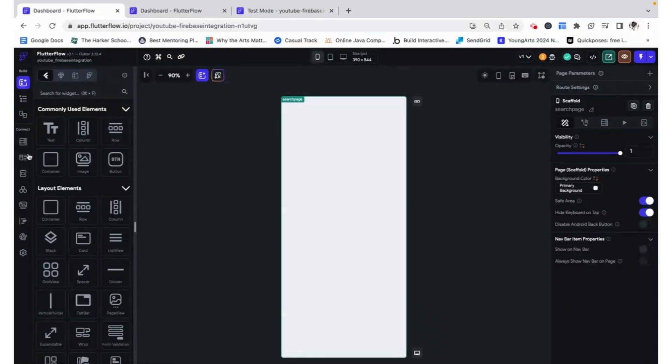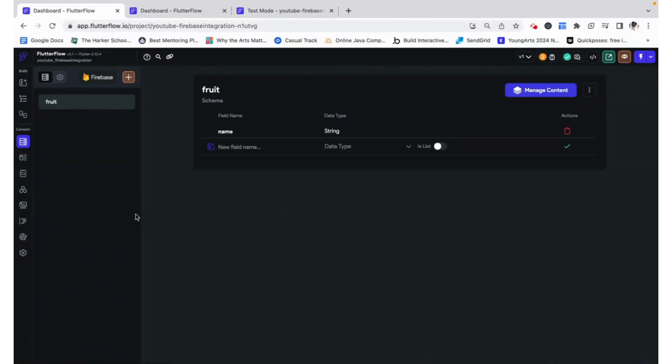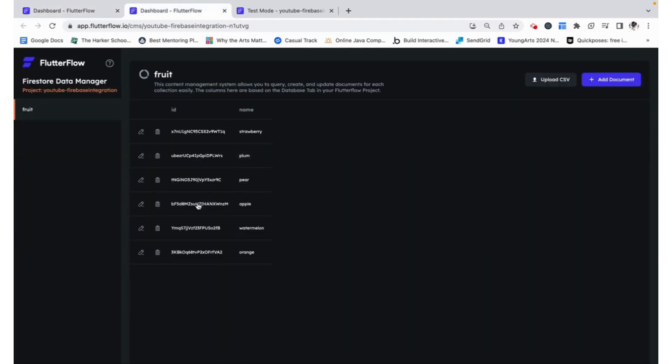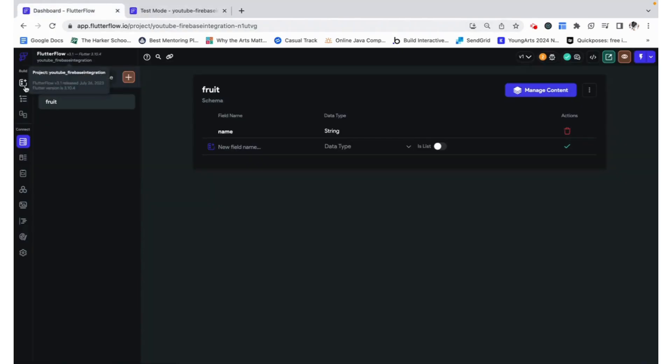Right now I have an application that I've connected to Firebase. I have a data type called fruit, and that fruit has a name as a string. I also went ahead and added some fruits directly into the database so we can test with that.